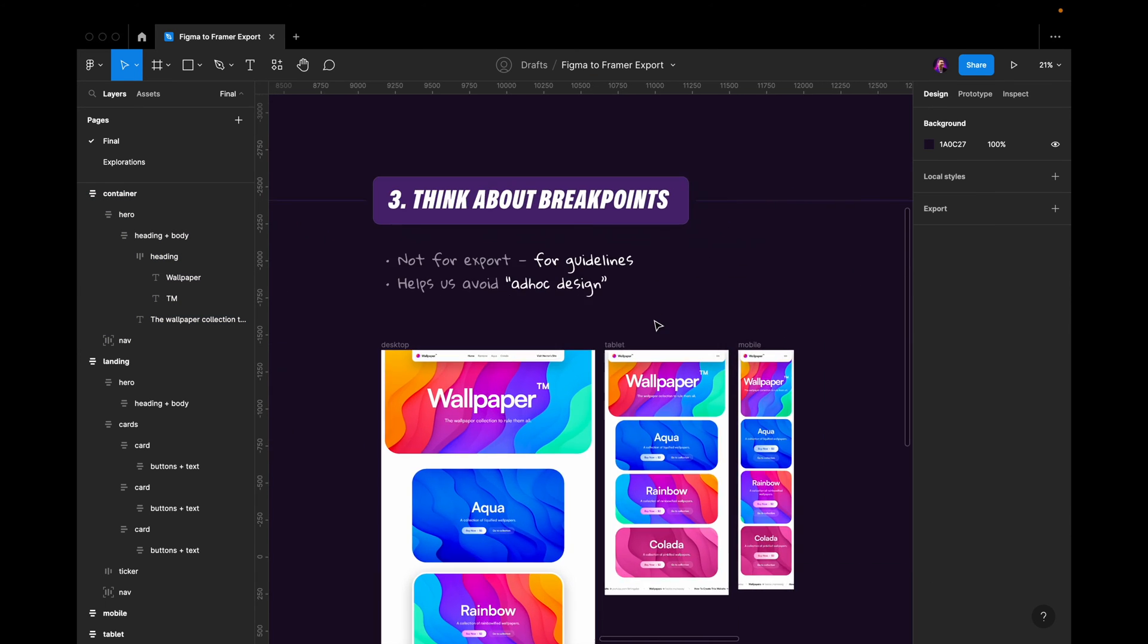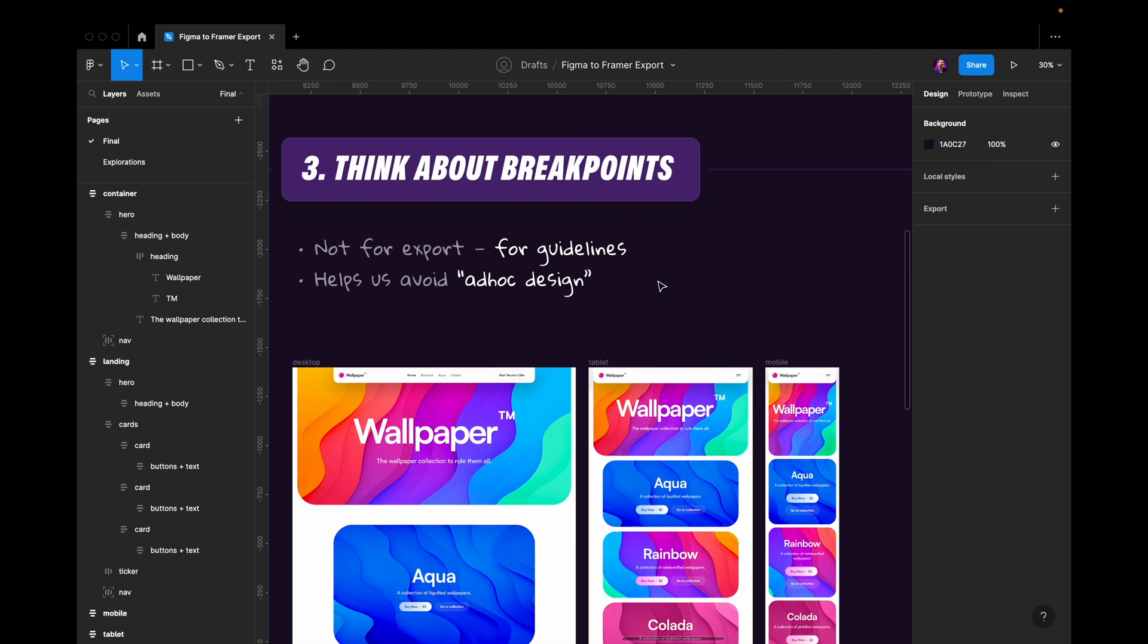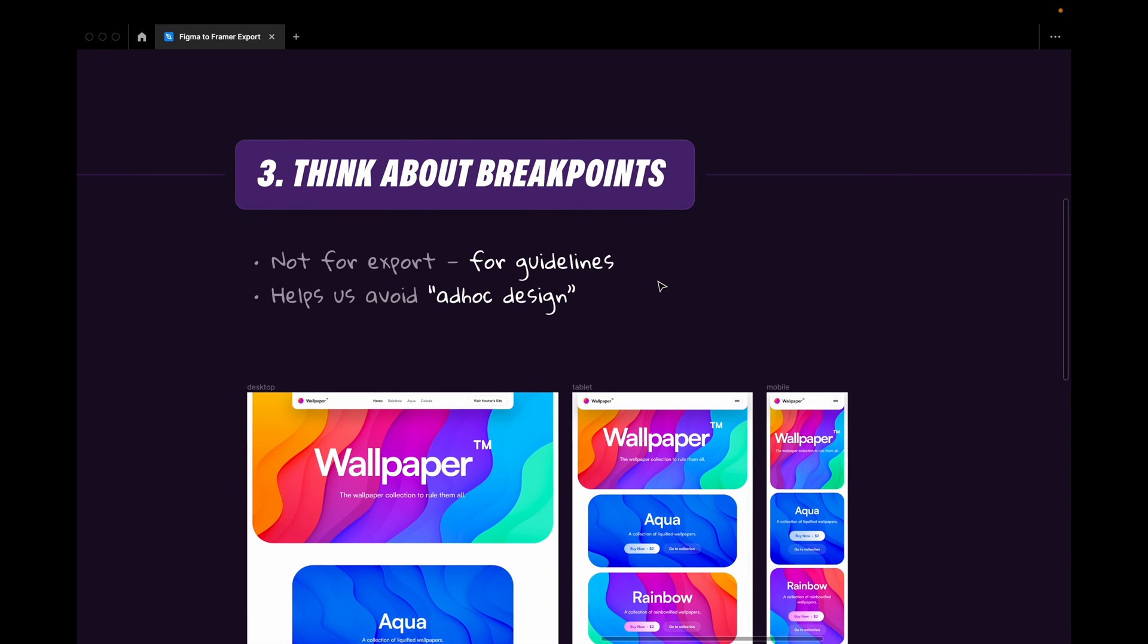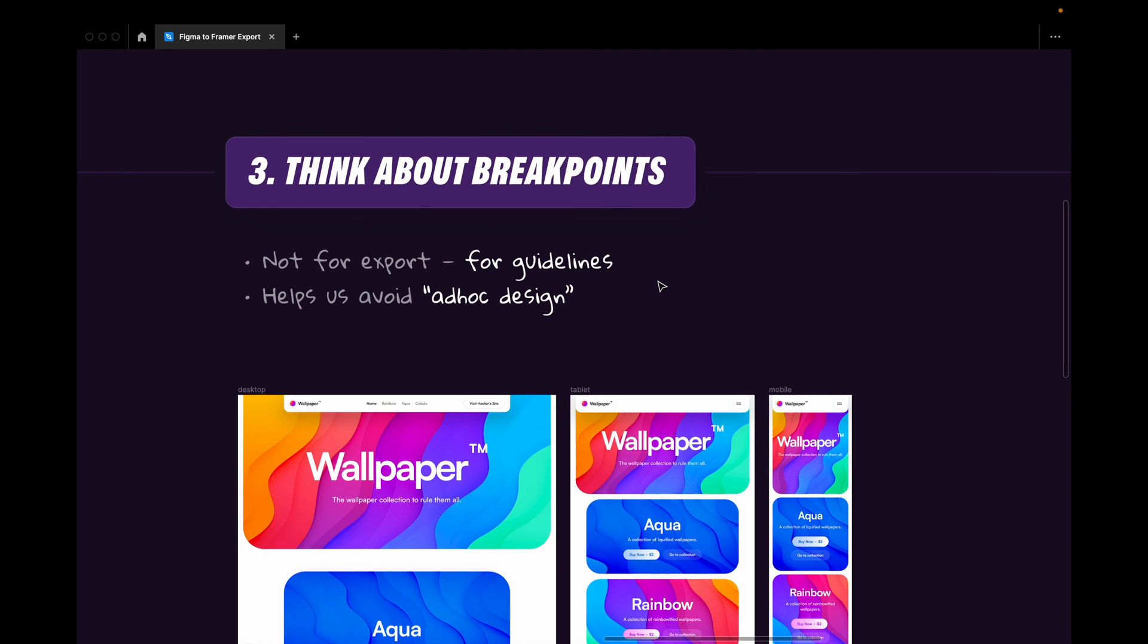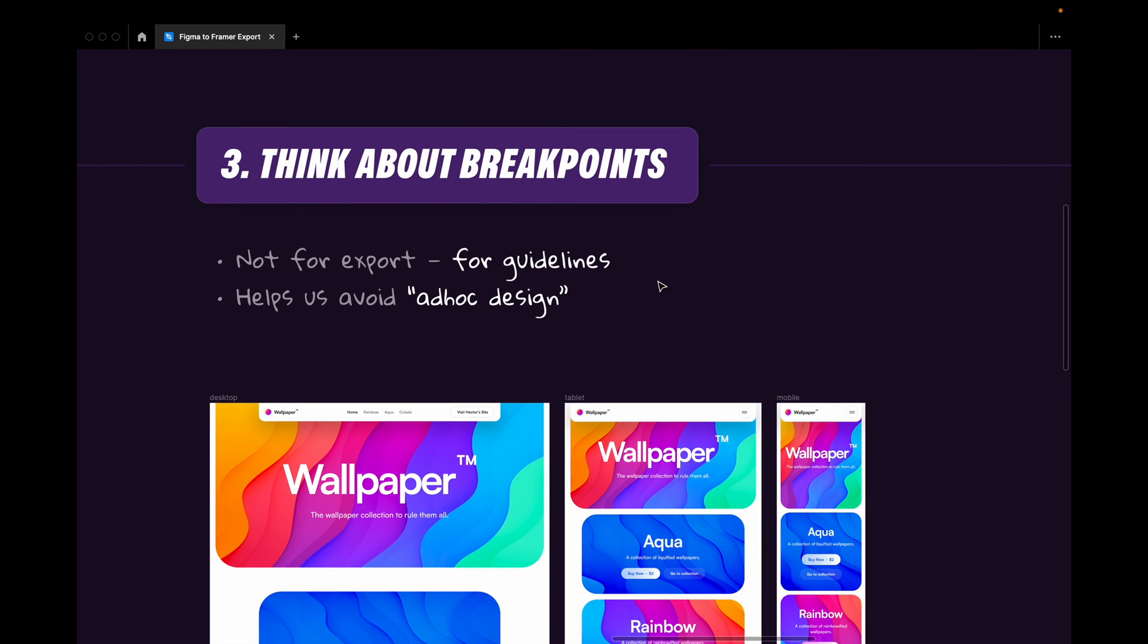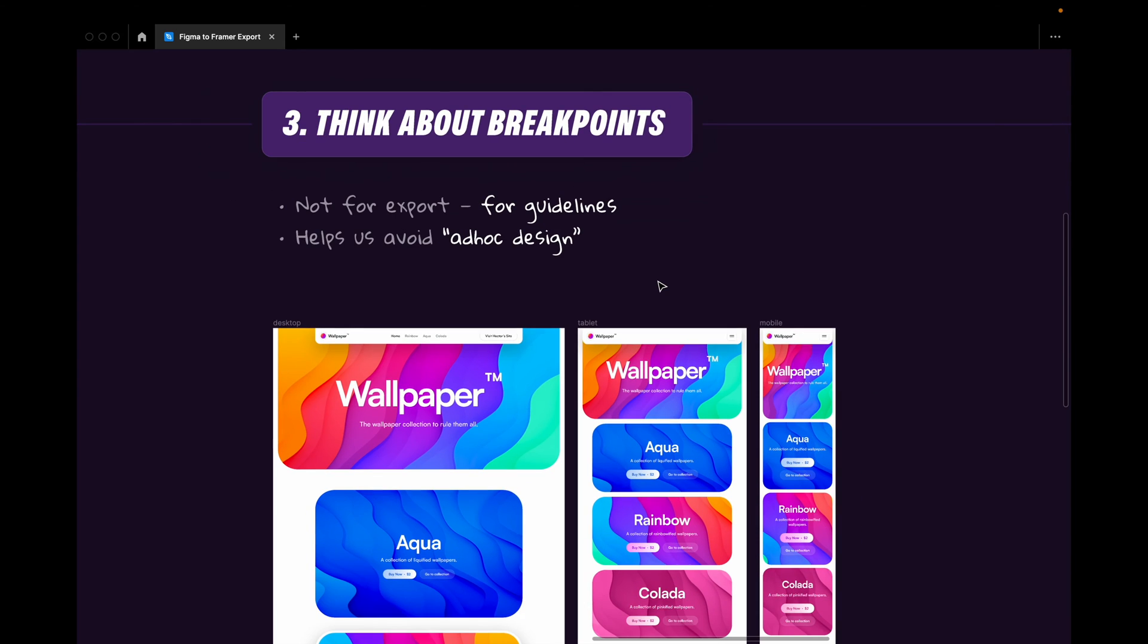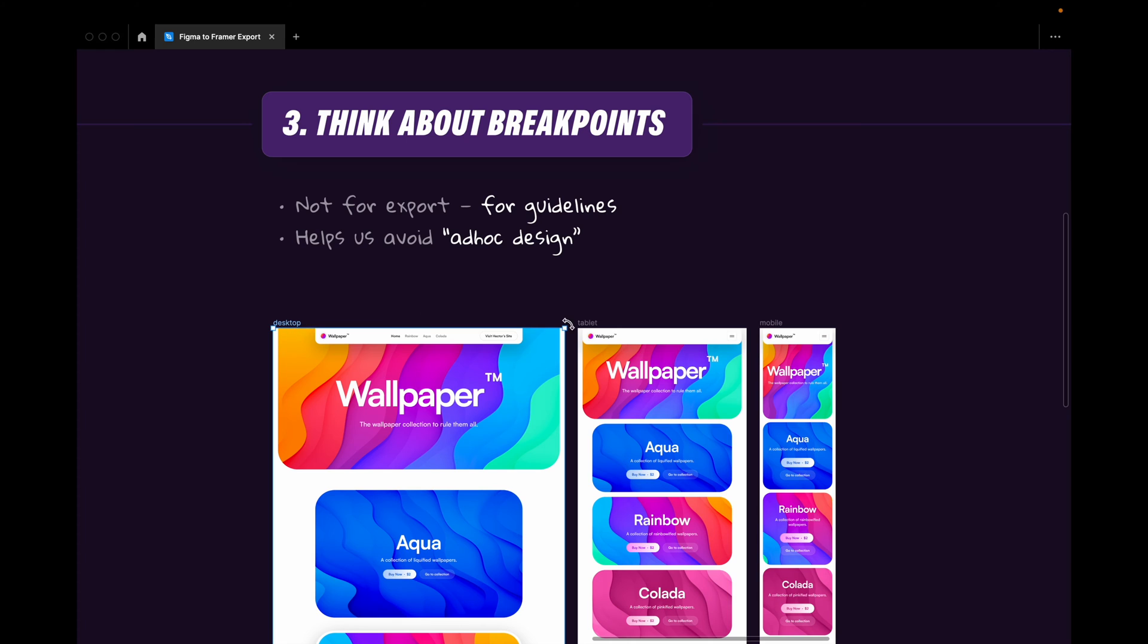Then we have number three, and this is more of a mindset, more of a mental model: thinking about breakpoints. And like I said, this is not for export. This is just for guidelines. So when we export things to Framer, we don't export one frame for desktop, one frame for tablet, and one for mobile. We export only one frame.